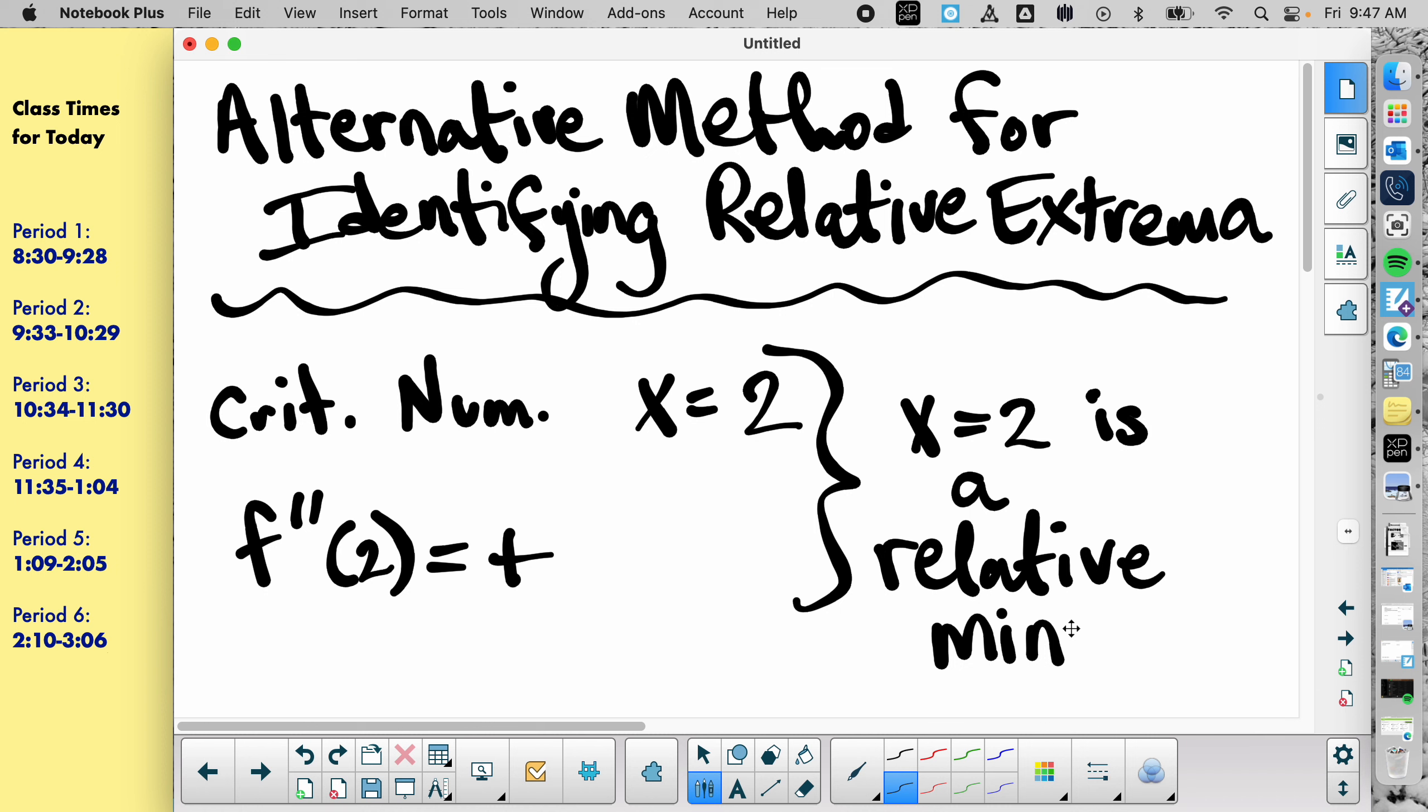Made it up? Oh, are you talking about the 2 and the f double prime of 2? Yeah, 100% made it up. I didn't have an equation, I was just giving you a hypothetical situation.